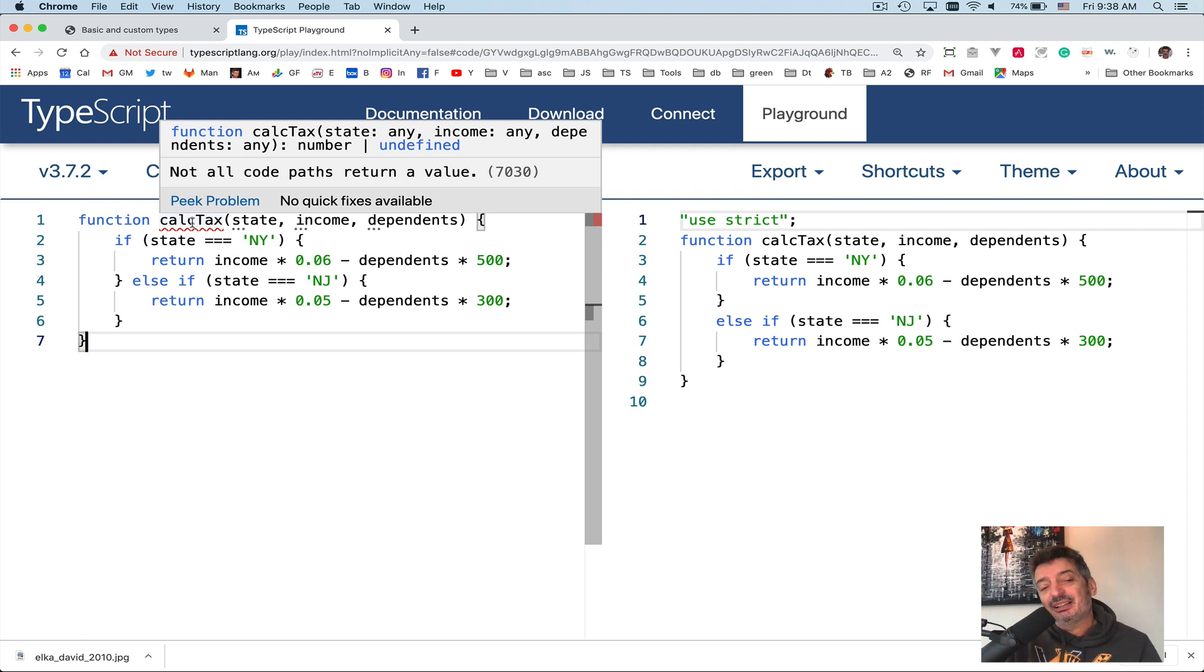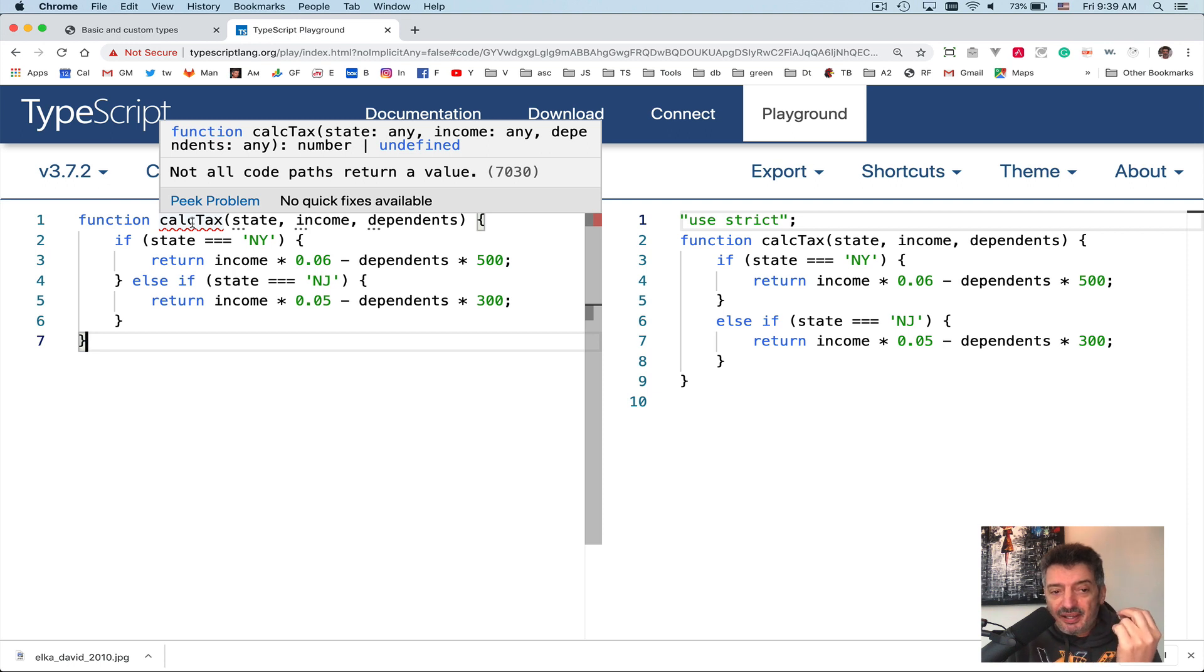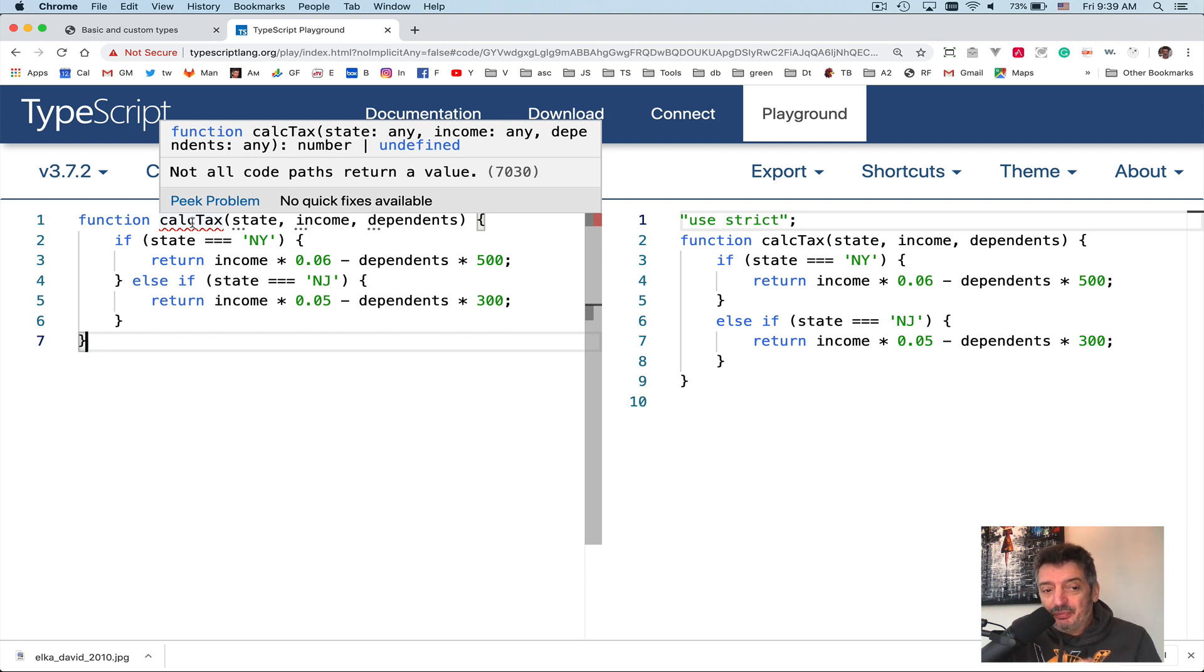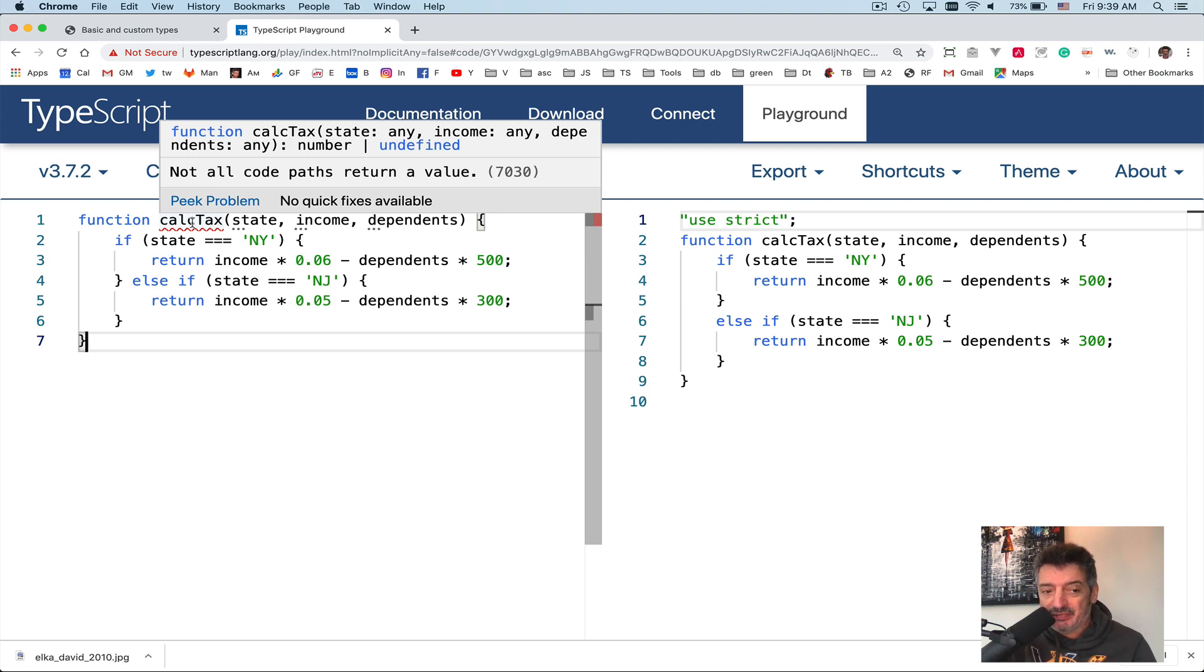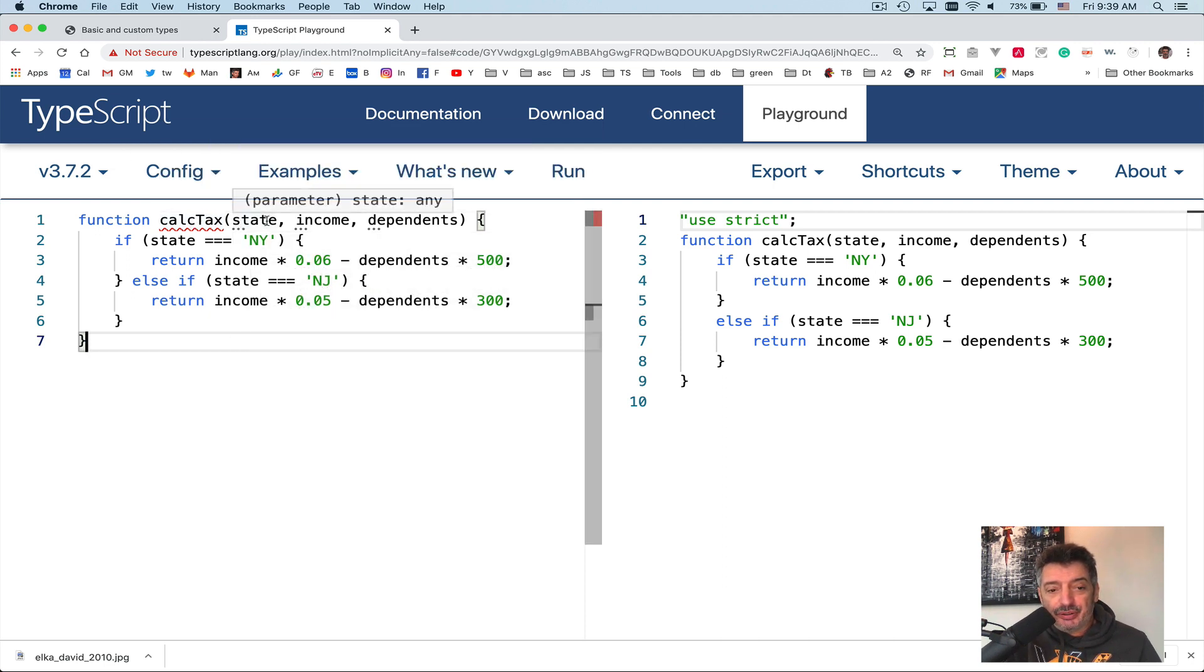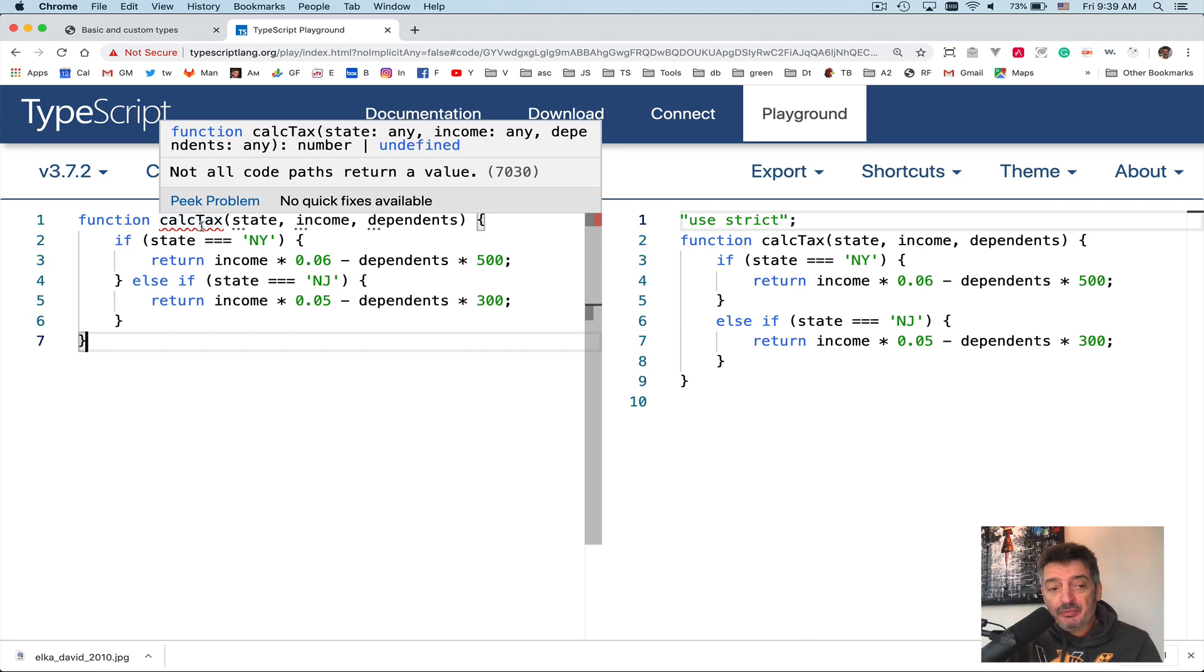Now what else it doesn't like? Calc, not all code paths return a value. See, this is a nice little thing TypeScript helps you with. Look at this. Read this: not all code paths return a value. We'll talk about it in a minute. But what are the types of parameters? You didn't specify, I didn't specify either. But TypeScript again widened the type, assigned any to the parameter state, income, and dependents. Now return type. It tried to guess what this function would return. Take a look at this. It says it returns number or vertical bar or undefined. We'll talk about it in a second.